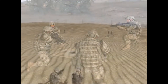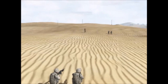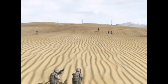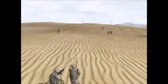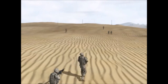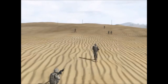Alpha team, take point, move in wedge formation. Bravo team, take the rear, move in wedge formation. Bravo 1-6, that's a good copy. Bravo 1-1, moving out, time now.